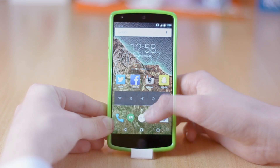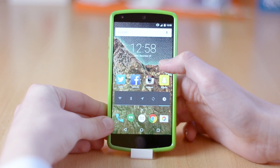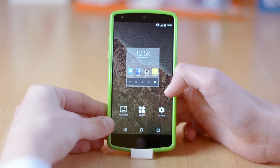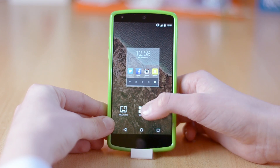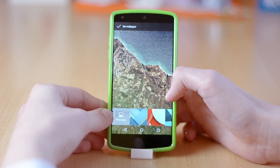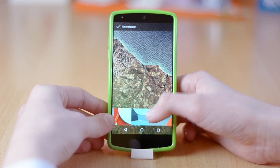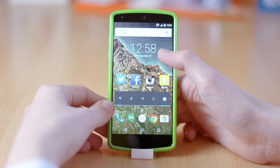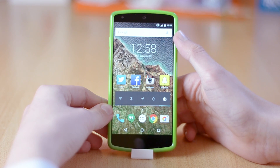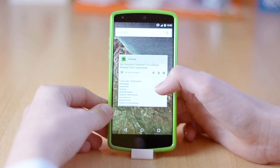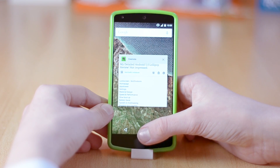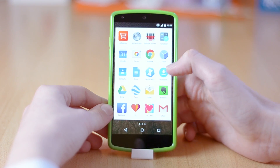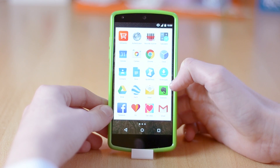The homepage is really customizable, which is what Android is known for, but I still hate the fact that you can't move or remove the Google search bar, and that it has to be on every single page. It just takes too much space, but then again it's nice that it's always accessible.